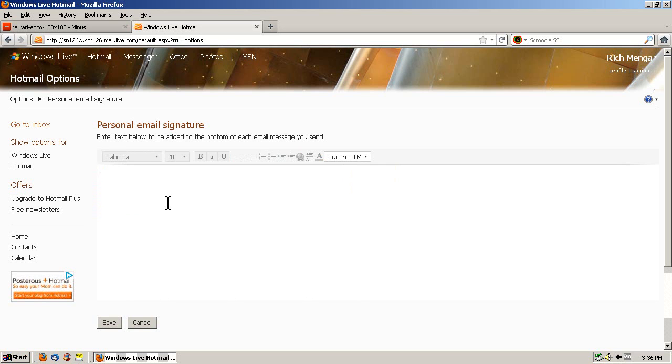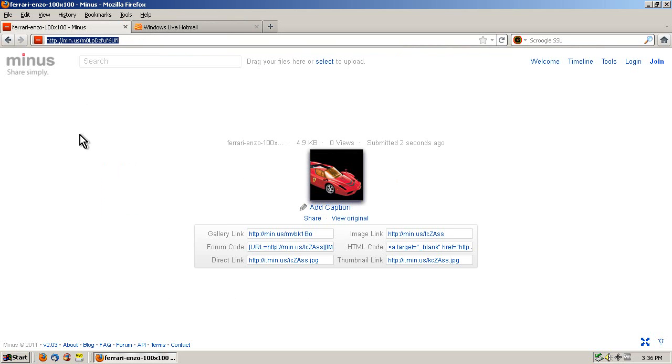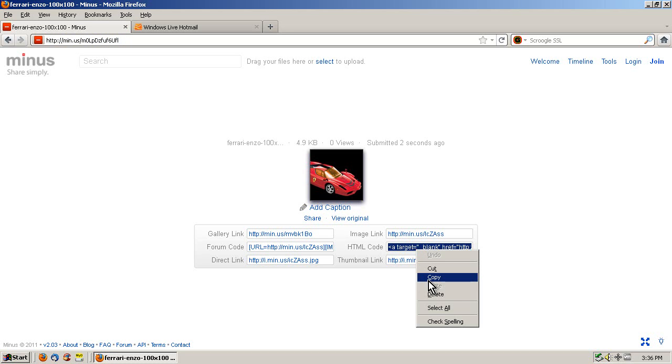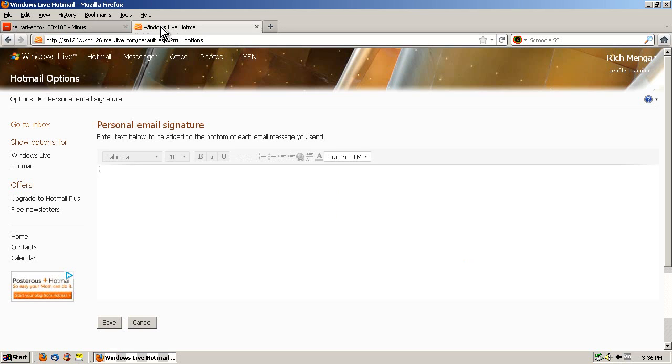Now what we do here is click back onto the minus tab, and then next to HTML code, click, so it highlights it. Right click and left click, copy.